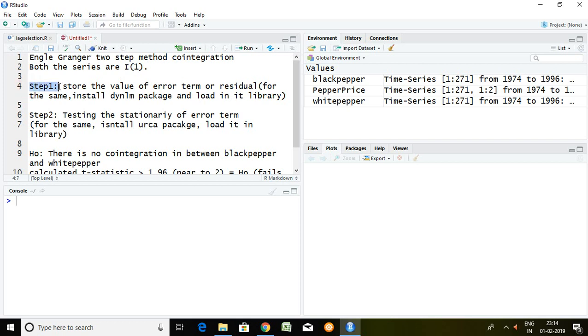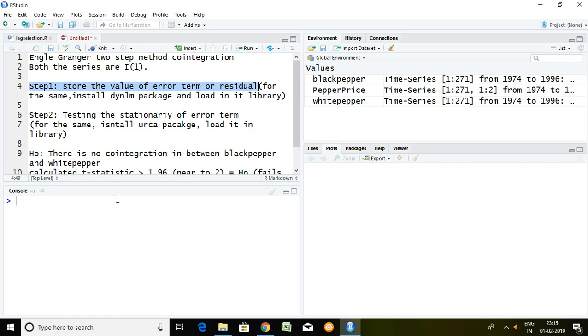Step first and step second. Step first talks about store the value of error term or residual. Then step second talks about test the stationarity of that particular error term.